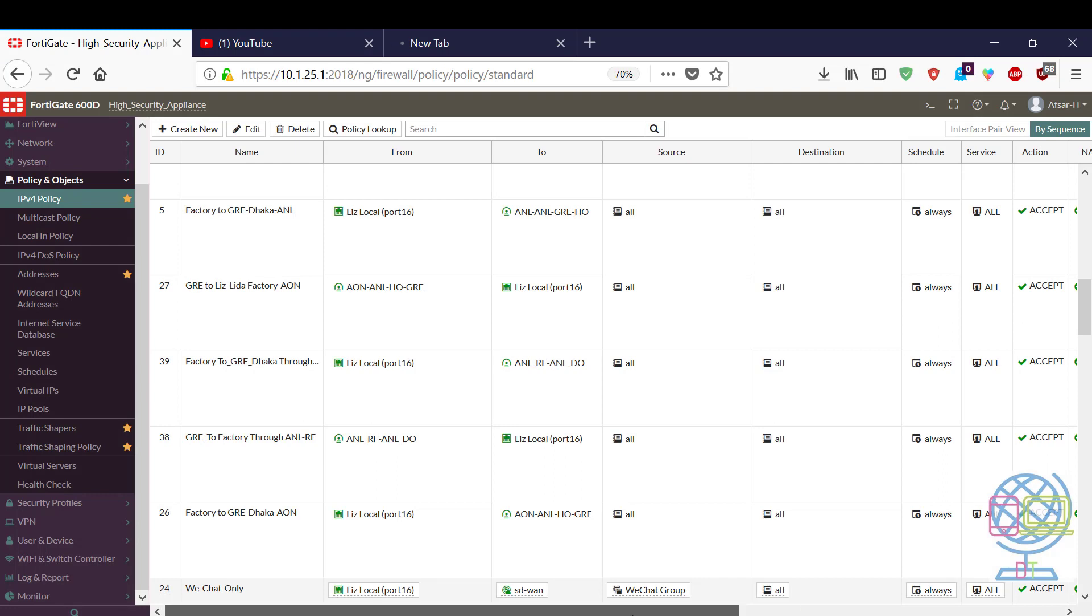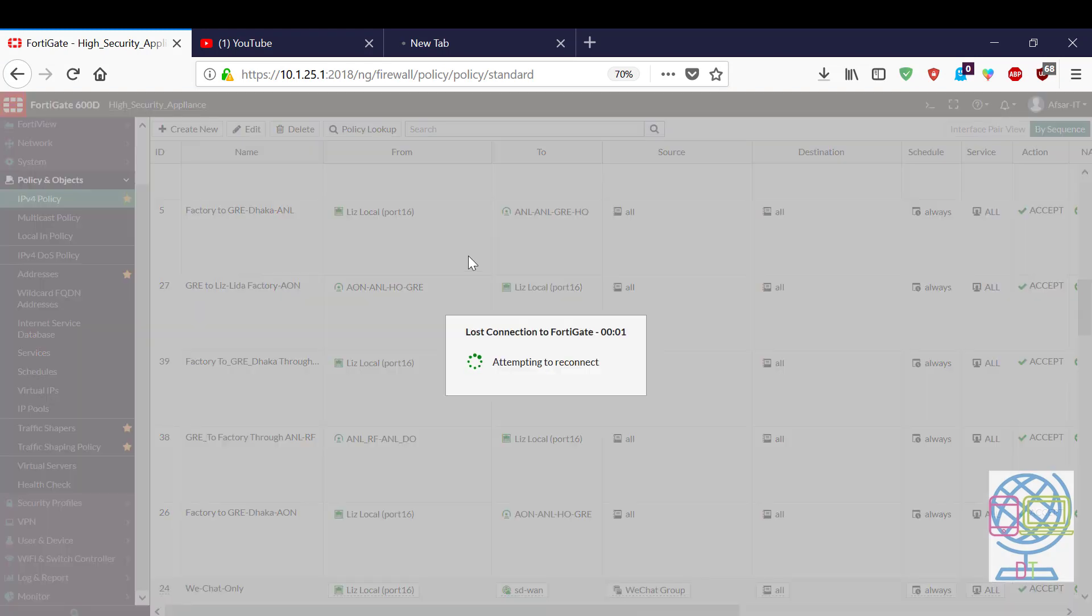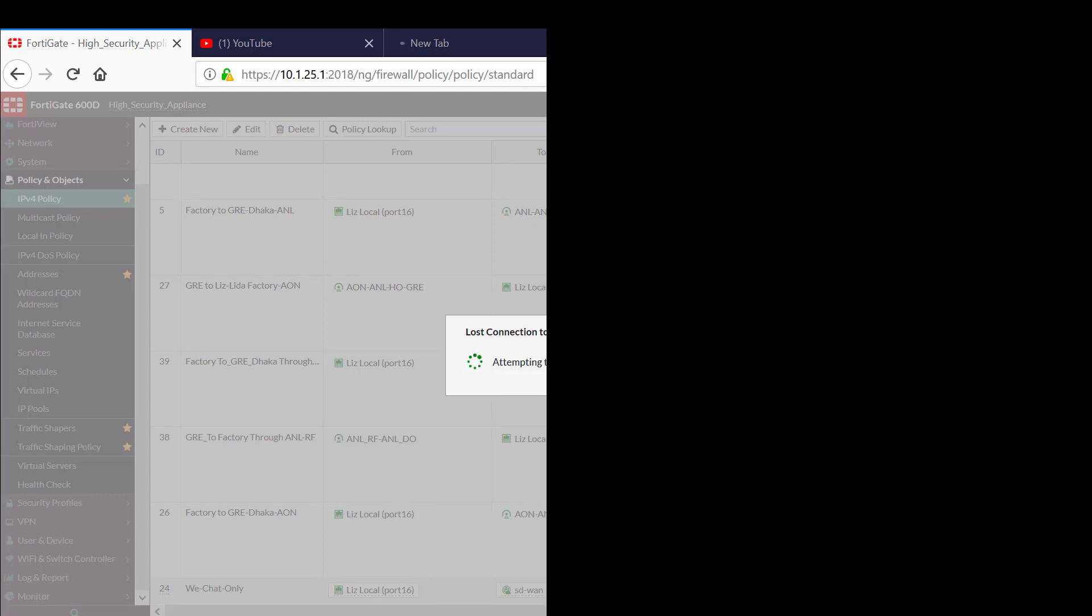Now in my next video I will show how can you monitor and manage FortiAP. That's it, bye.